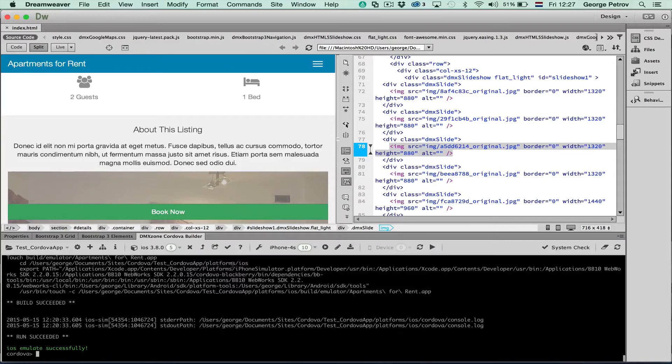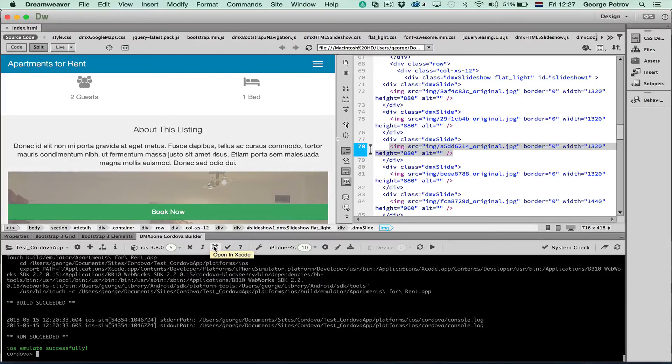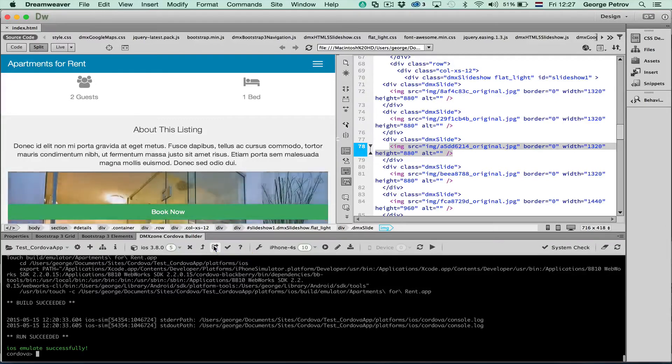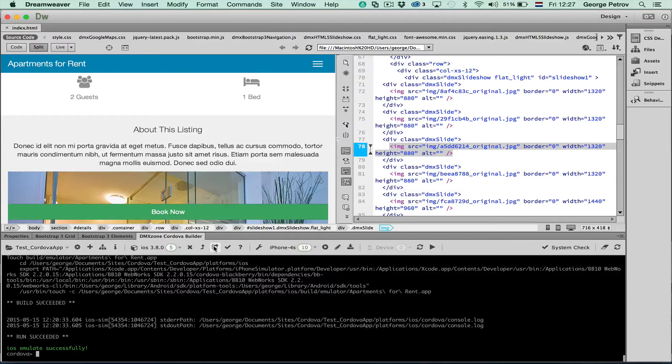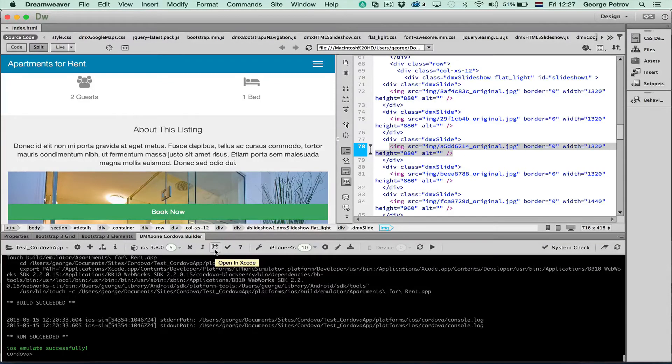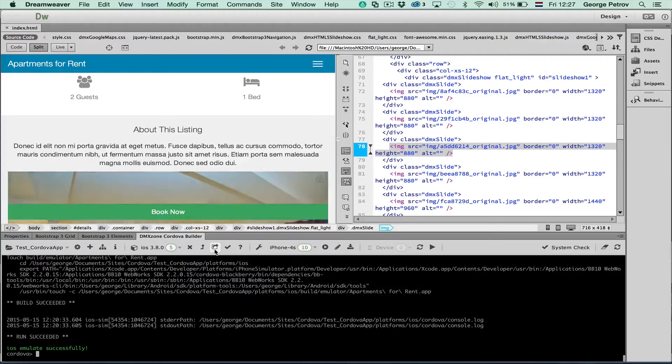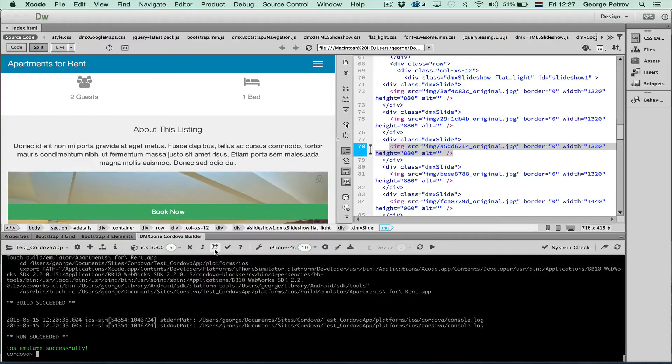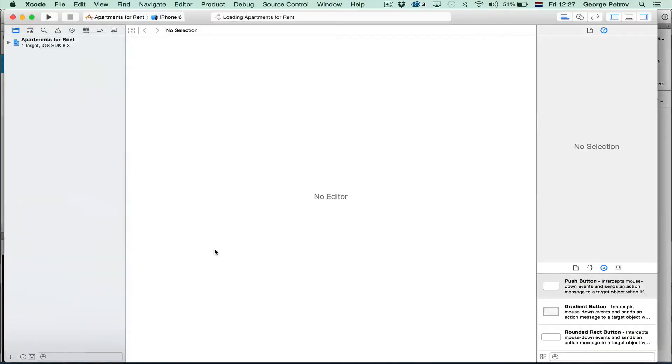But before doing that, of course you have to set up your iPhone. And this is done in Xcode. The easiest way is to either run Xcode or just open this project directly in Xcode.